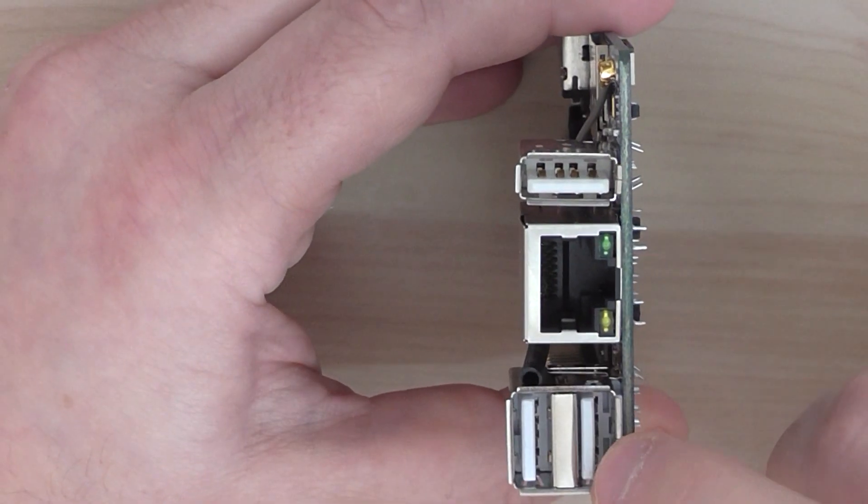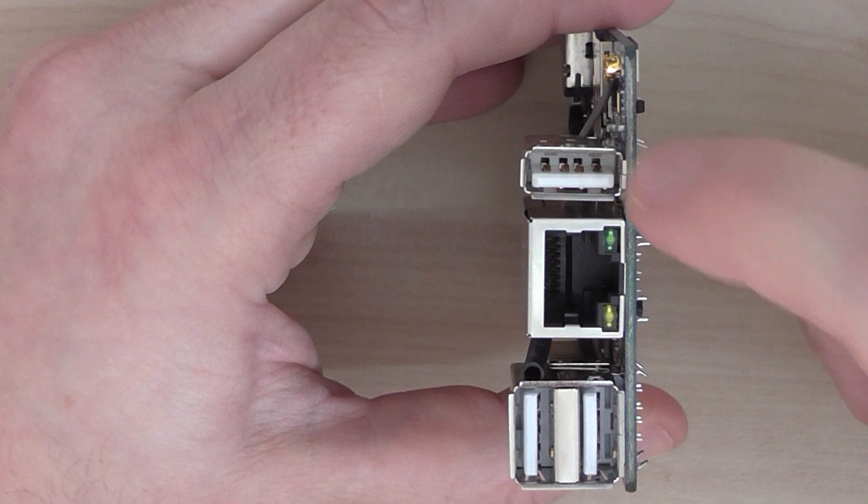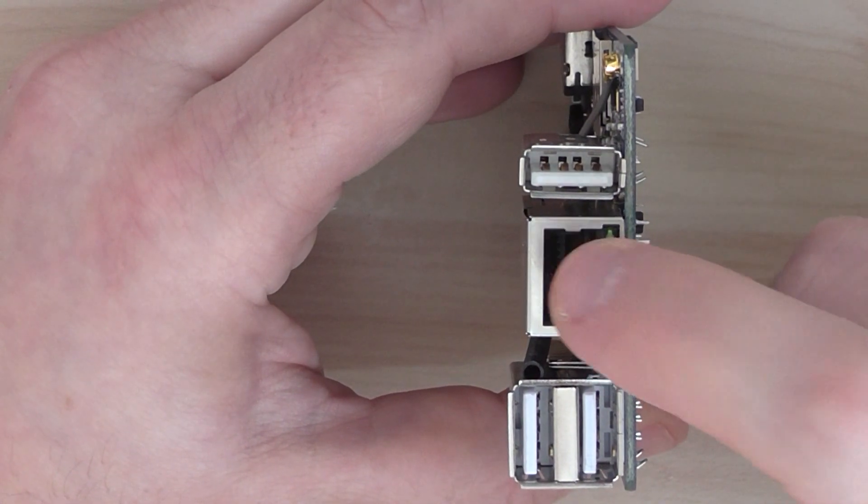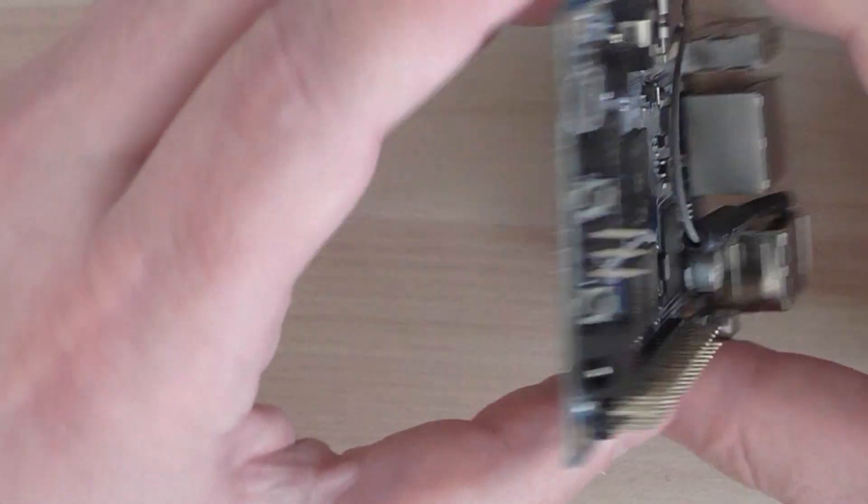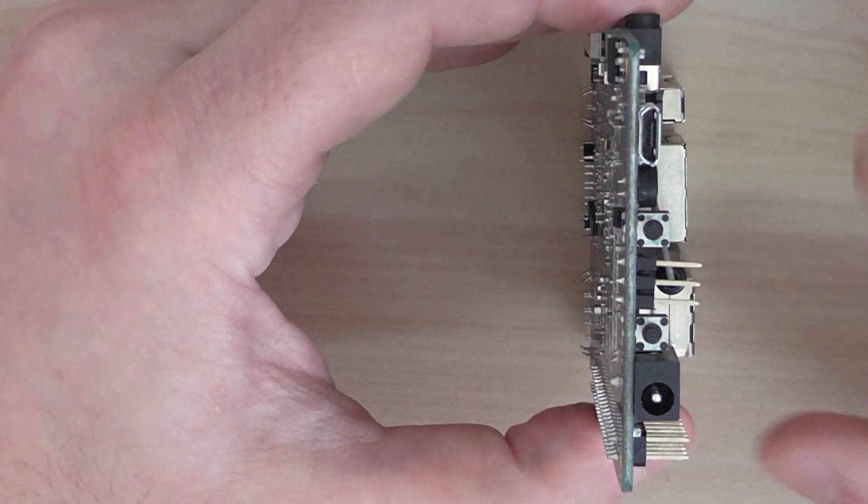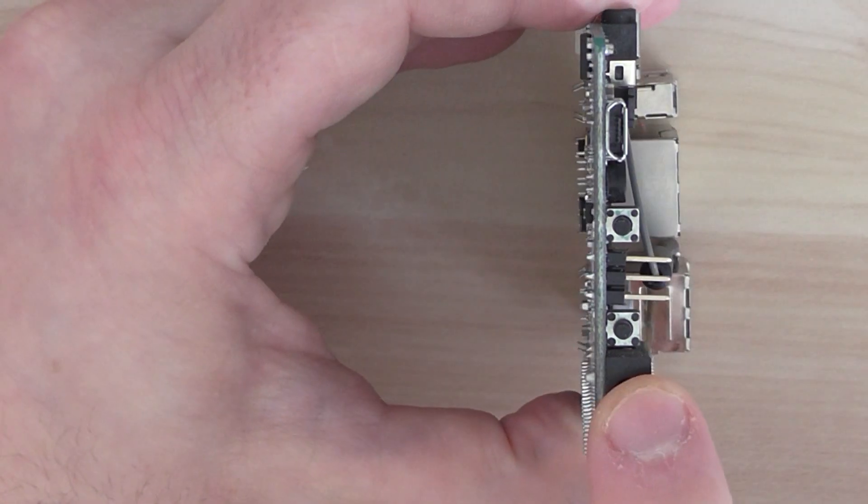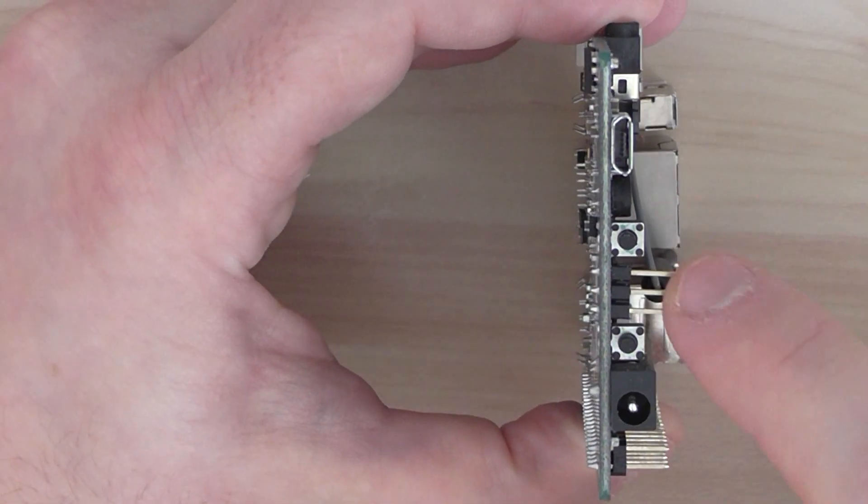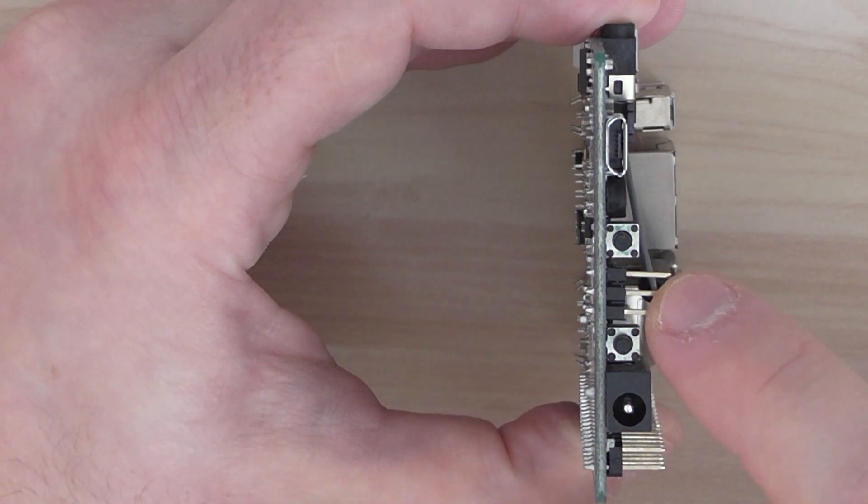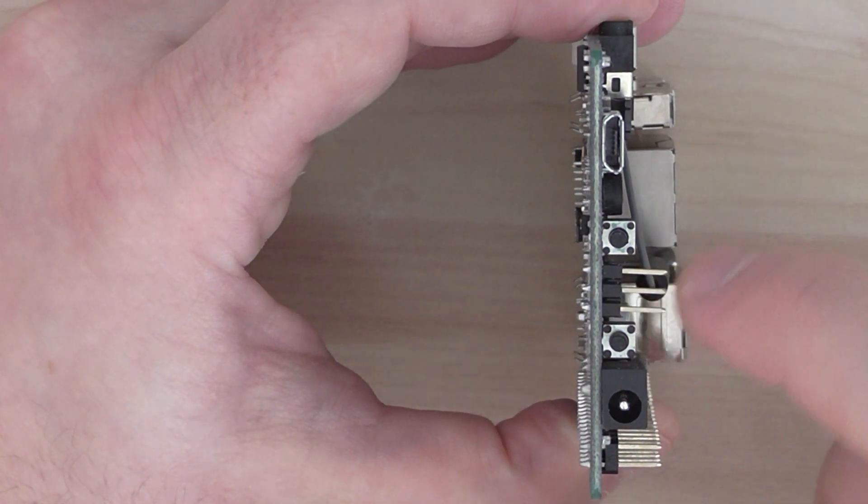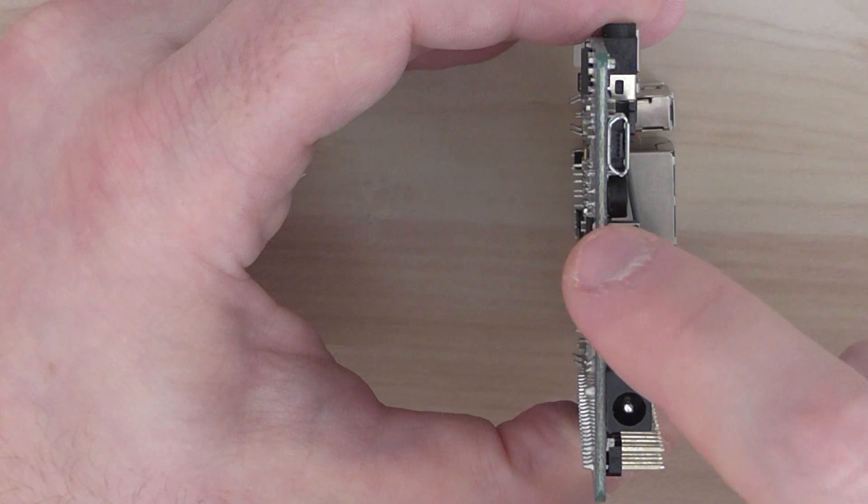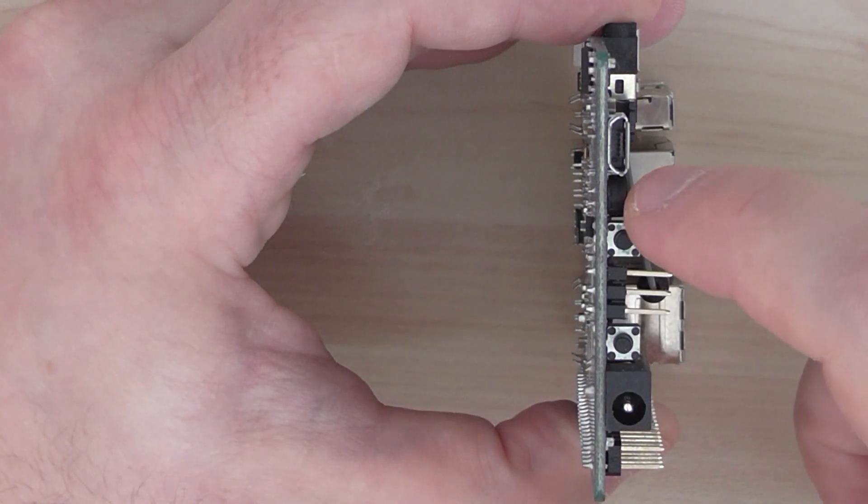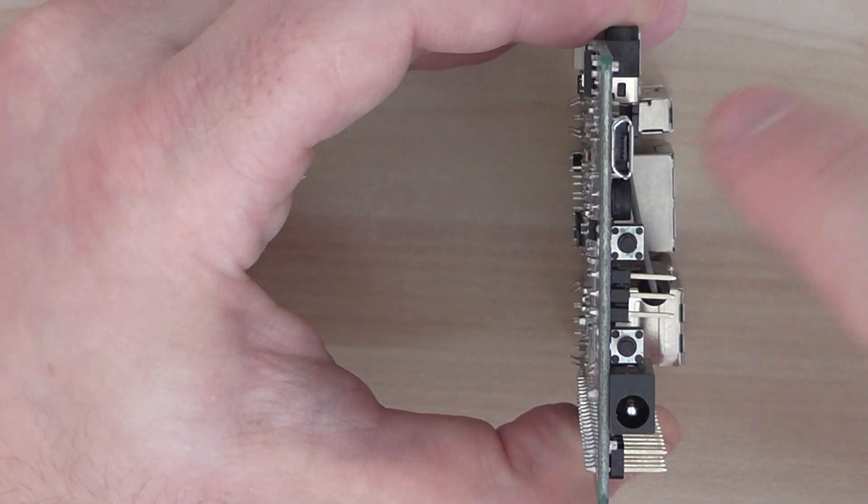Two USB ports. Additional USB port here. LAN connection here. On the side, like I said before, the power, power switch, debugging interface here, recovery key here, microphone, and OTG.